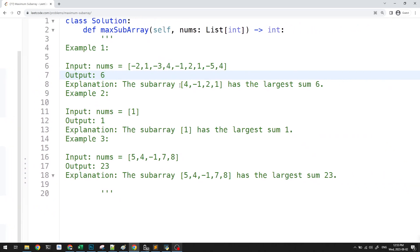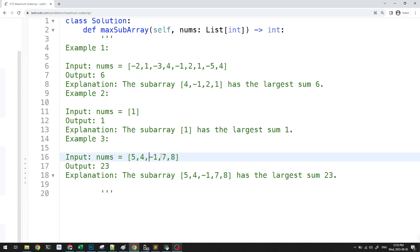Looking at the examples, the subarray [4, -1, 2, 1] gives us the largest sum of 6. We can see that if it's just one item, that's the maximum sum. The maximum sum can also be the entire array, even if the array contains a negative element.